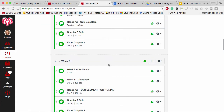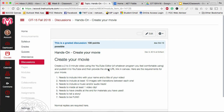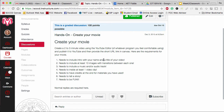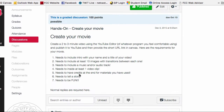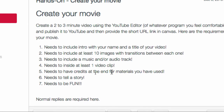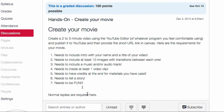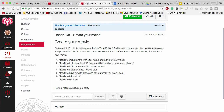In week nine hands-on, let's look at the requirements. You need to include your name and the title of your video. You need to include at least 10 images with transitions between each one. Include music and an audio track. At least one video clip. You need to have credits at the end for the materials you've used, because they may be somebody else's. It needs to tell a story, and it needs to be fun. Normal rules apply.